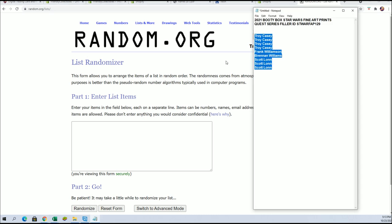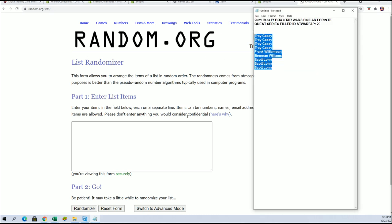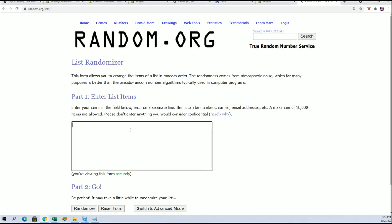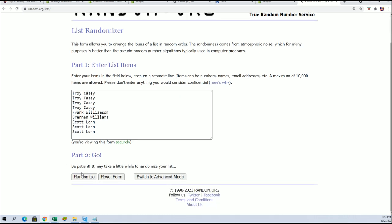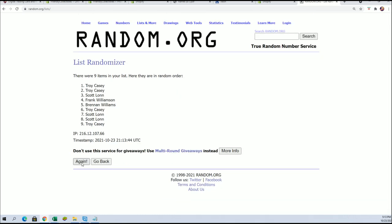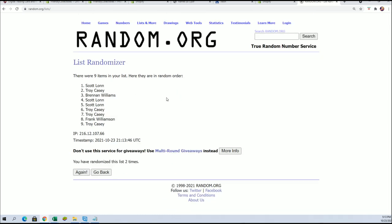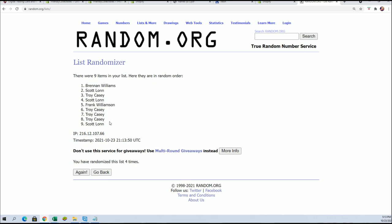Bada bing, bada boom. Let's see who's going to be in the top four after seven times through. Good luck. Seven times through the randomizer. We'll have four winners getting in for $7.25. Lucky.